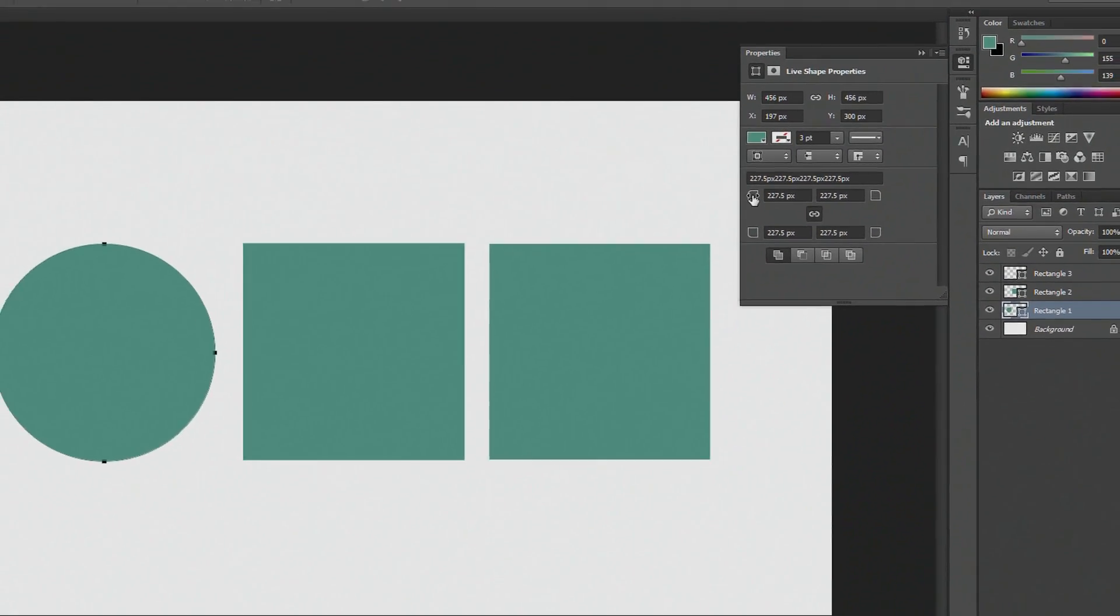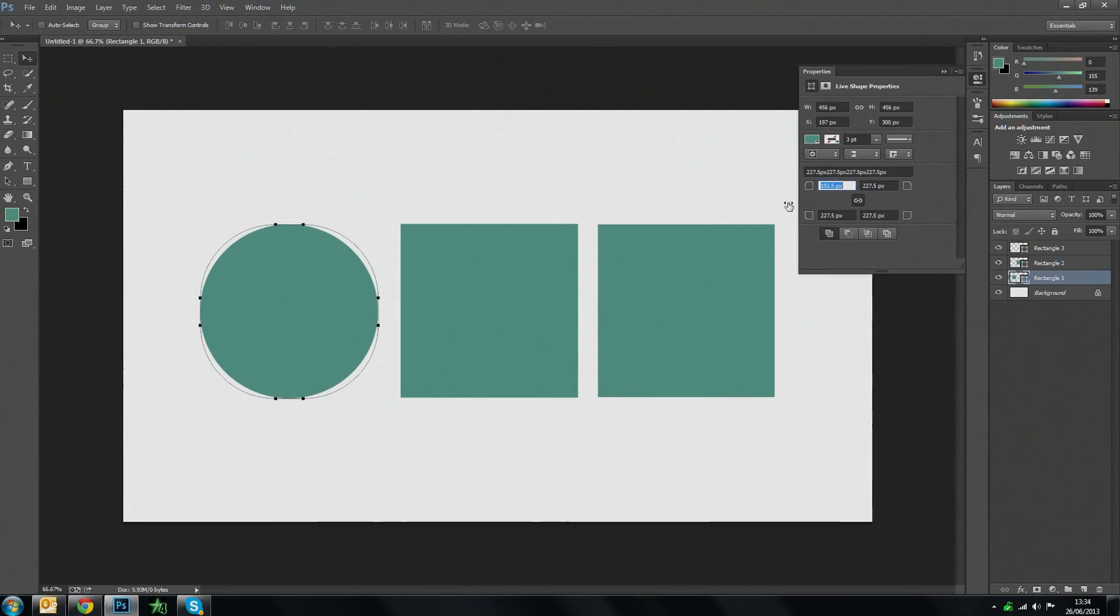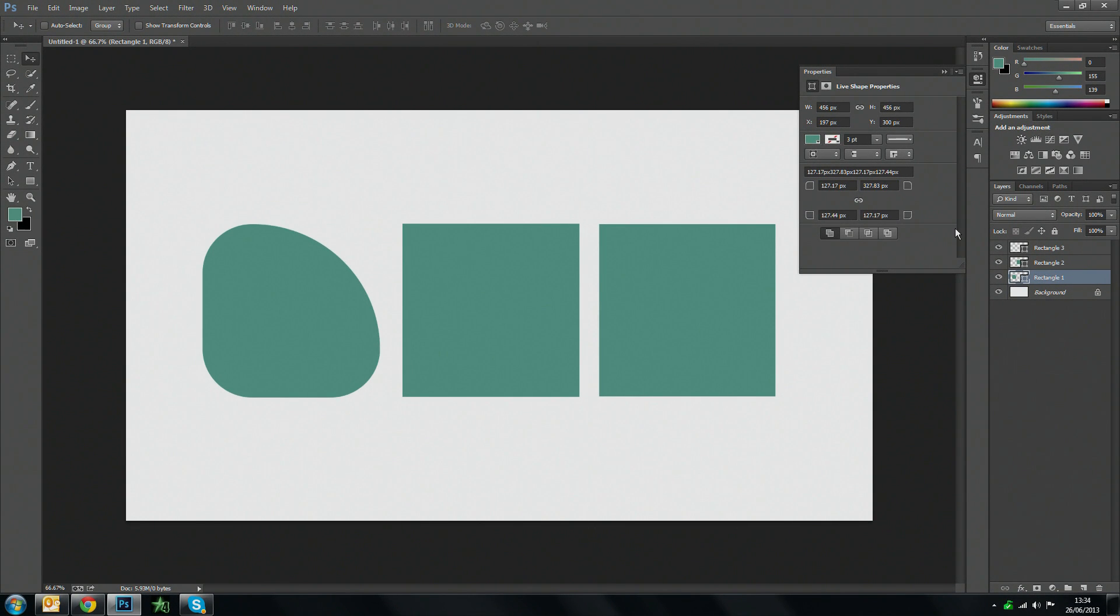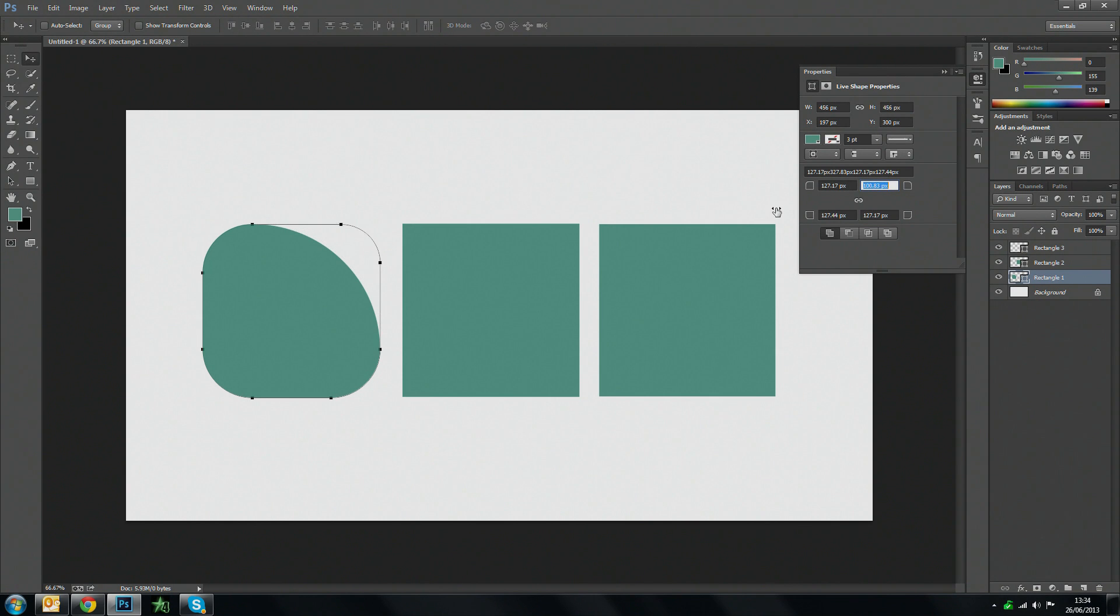So there you can make like a perfect circle which is helpful. And then if you want to you can unlink it and then start adjusting different angles to create these really cool shapes.